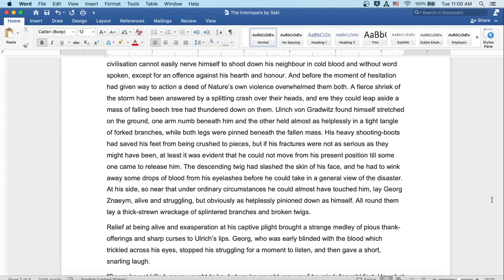At his side, so near that under ordinary circumstances he could have almost touched him, lay Georg Znaeym, alive and struggling, but obviously as helplessly pinioned down as himself. All round them lay a thick-strewn wreckage of splintered branches and broken twigs. Relief at being alive and exasperation at his captive plight brought a strange medley of pious thank-offerings and sharp curses to Ulrich's lips.